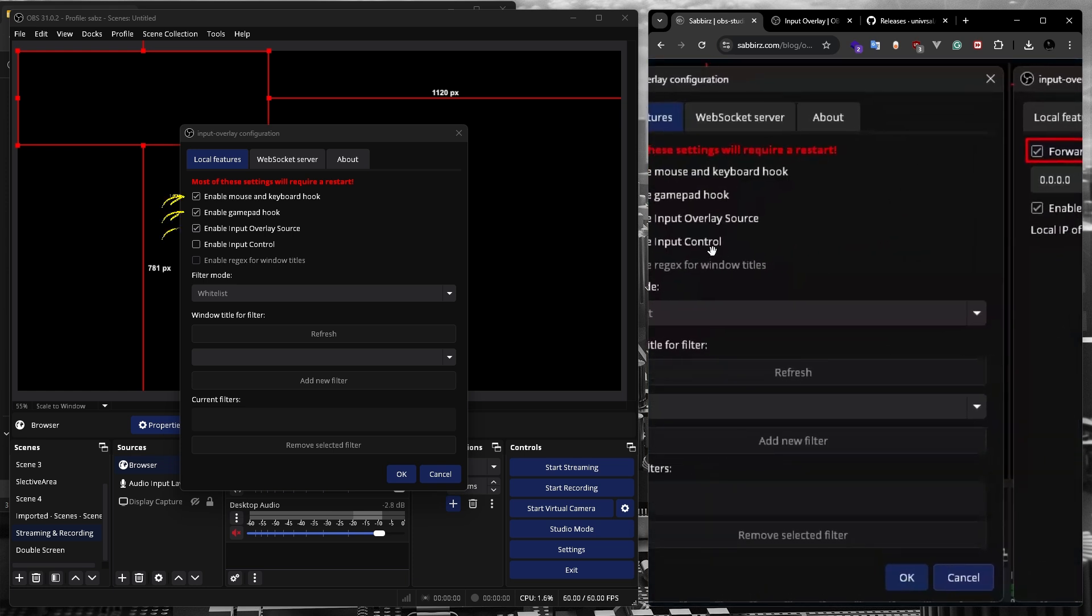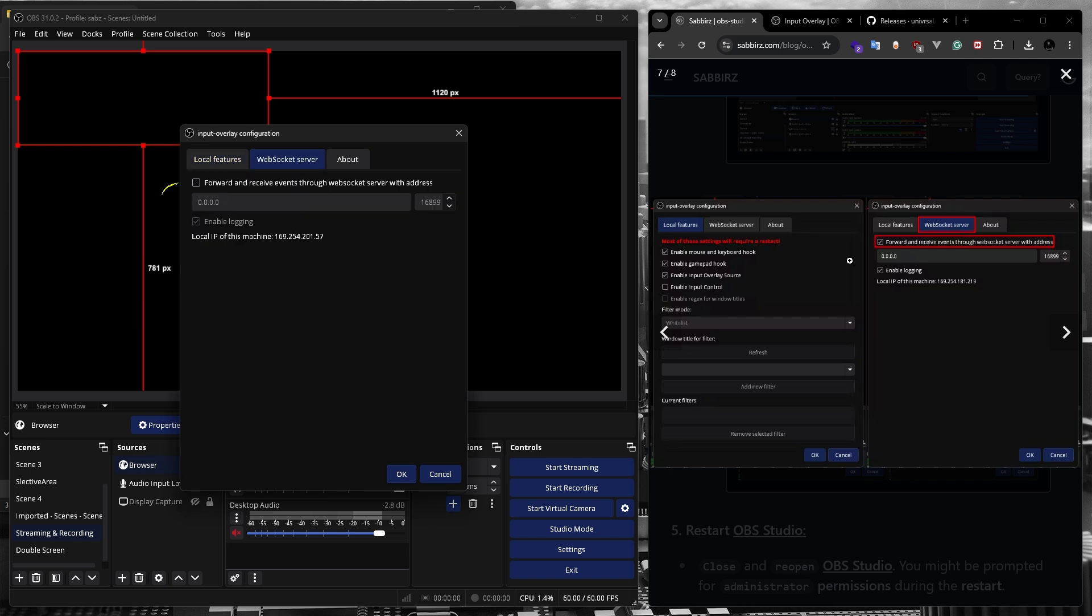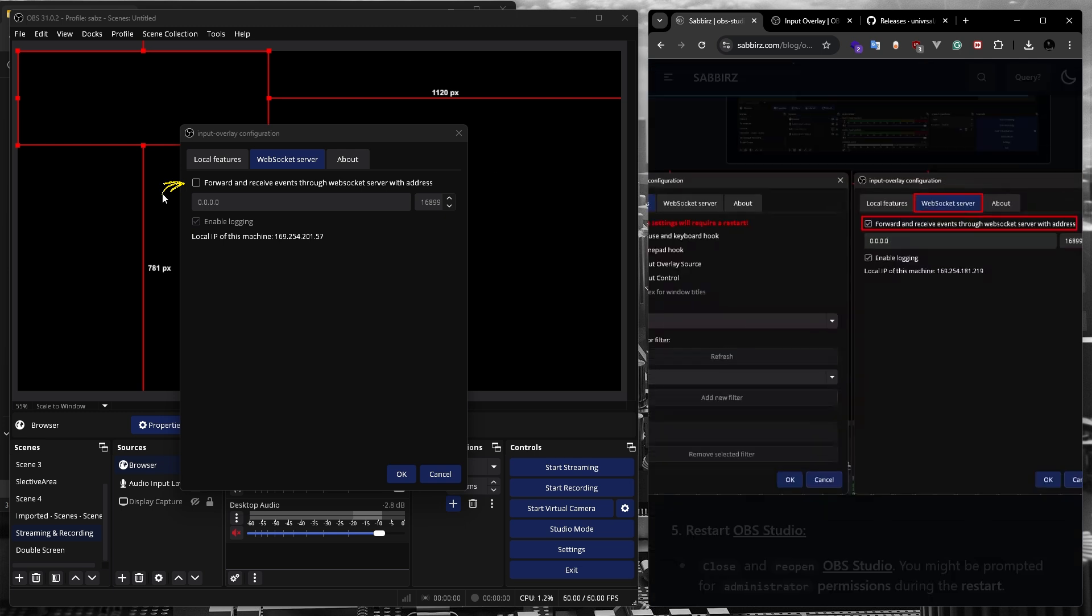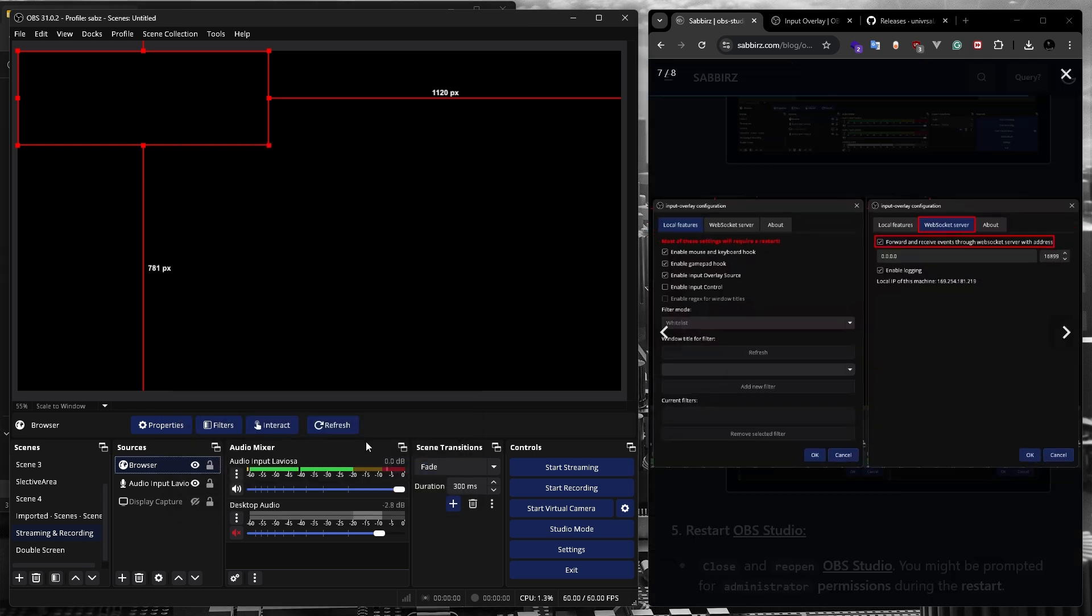First, check the settings in the local feature tab and then move on to the web socket server tab. Here we need to enable forward and receive events through web socket server with address. Let's activate this. Now you can click OK.